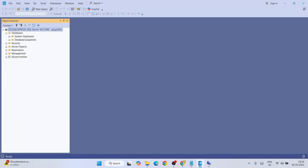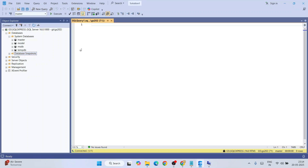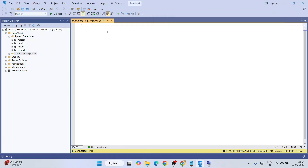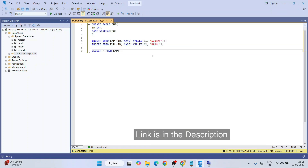Expand the Databases node to see System Databases and Database Snapshots. Expand System Databases to see all system databases that come with SQL Server. Now let's write some SQL code — click on New Query to open a new query window. I have already prepared sample SQL code which you can find in the article linked in the channel description.